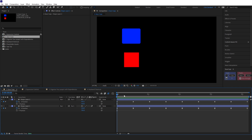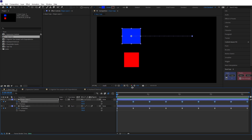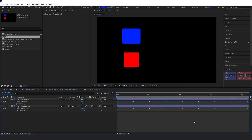To match the movements of the blue cube and the red cube I'd normally have to go into the graph and manually adjust it, but this script makes it really easy. Just select all the keyframes you want to copy, copy them, select the keyframes you want to paste onto, and then paste them on there — and it does it for you.